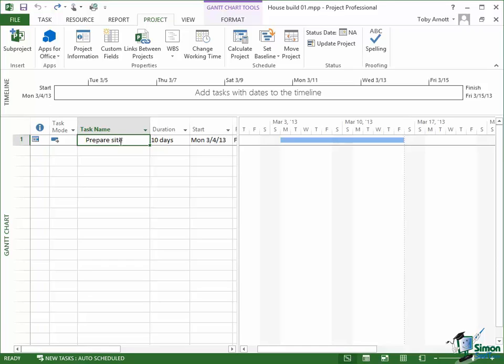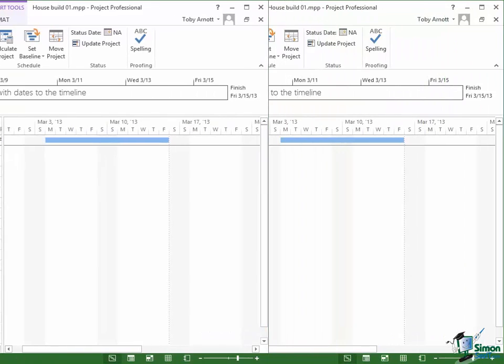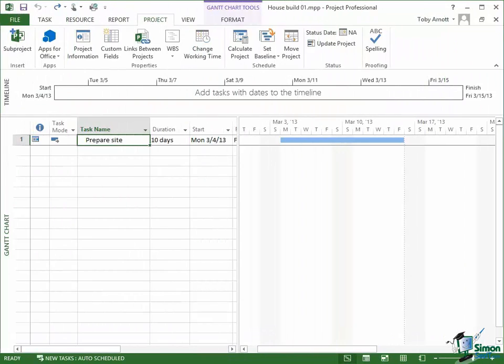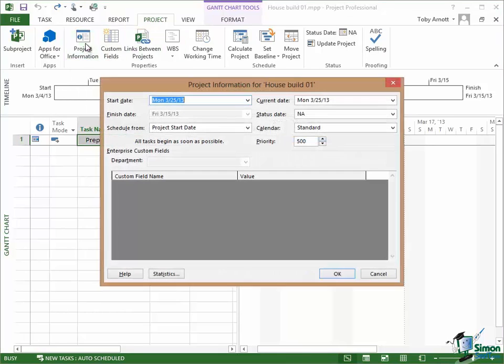On the Project tab in the Properties group there is a button, Project Information. Click on that and it brings up a dialog, the Project Information dialog.